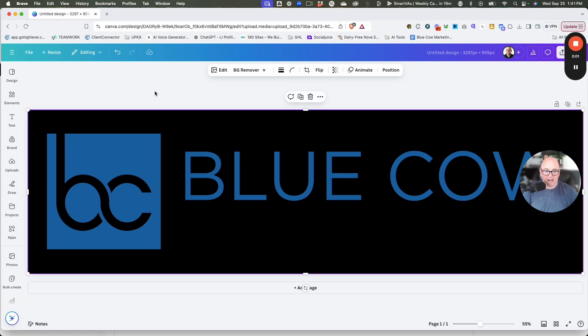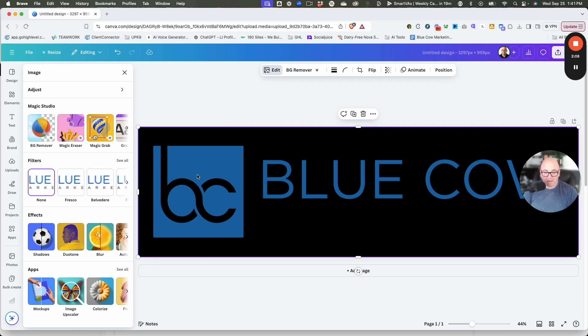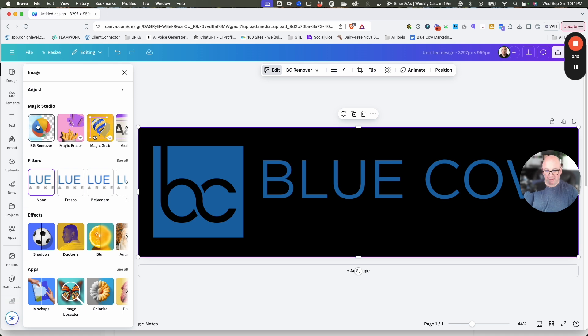When we click on the image, there's a button up here that says edit. This is going to pop out a lot of presets here. If you wanted to remove the background, this is where you do your background remover. This one doesn't need it, so we're going to skip past that part.